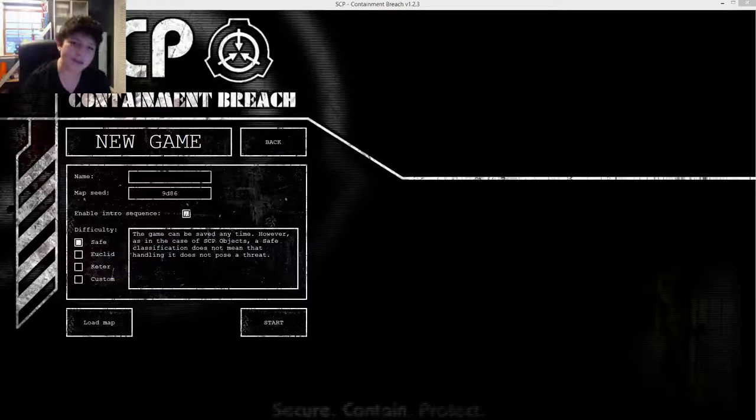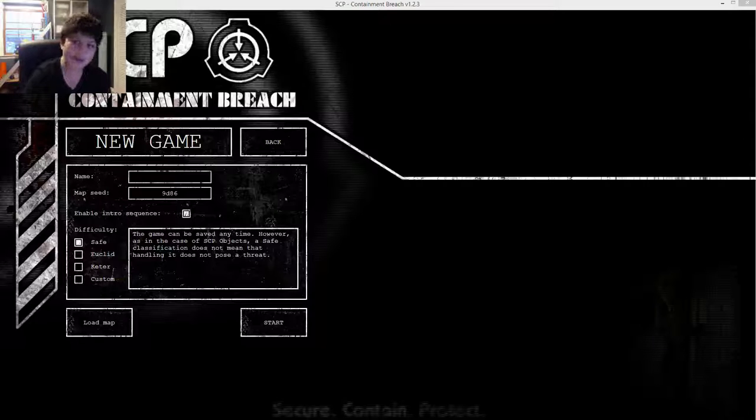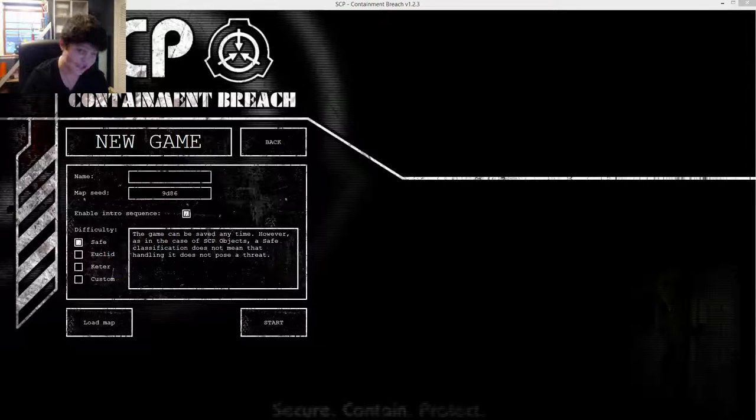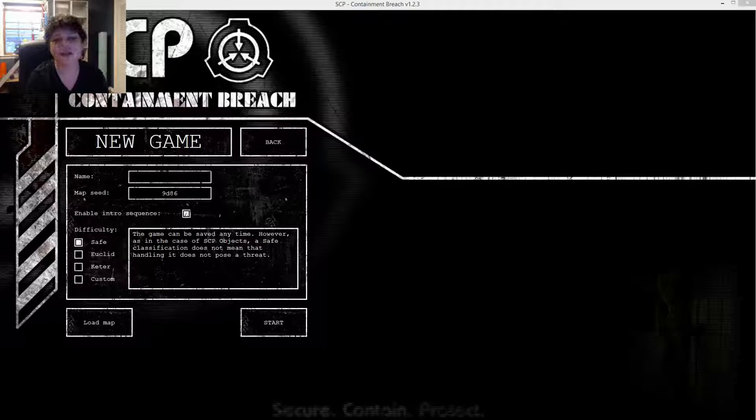Hello ladies and gentlemen, this is the flipside with more SCP Containment Breach, and now that version 1.2.3 is out—I'm pointing at my screen like you can actually see it—I'm going to be doing something that I haven't done before, at least on camera.